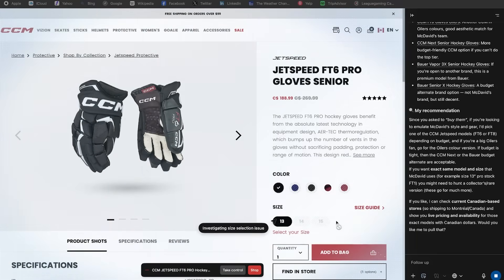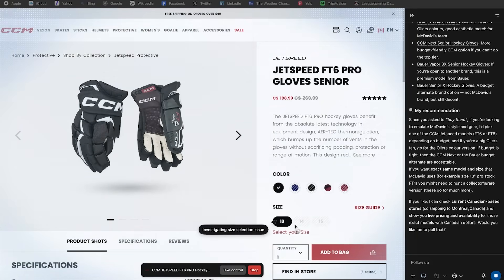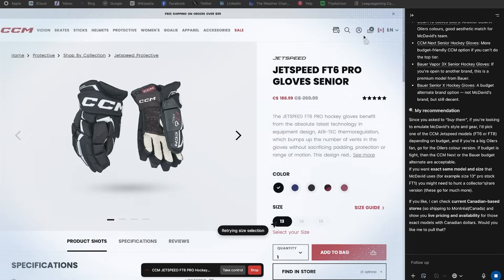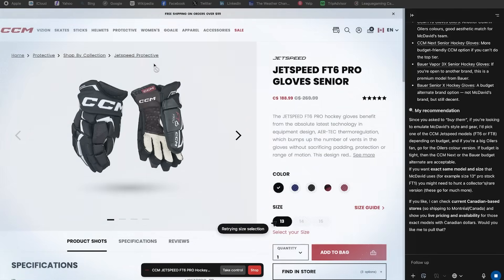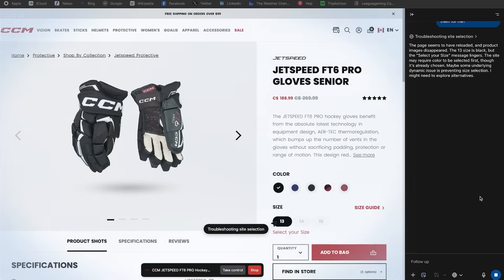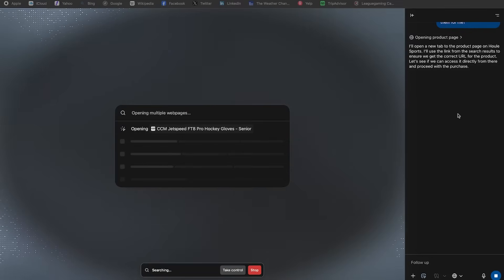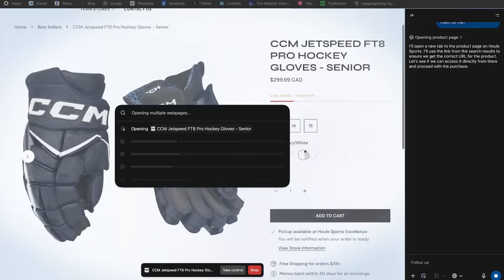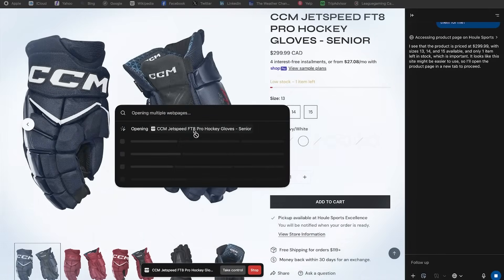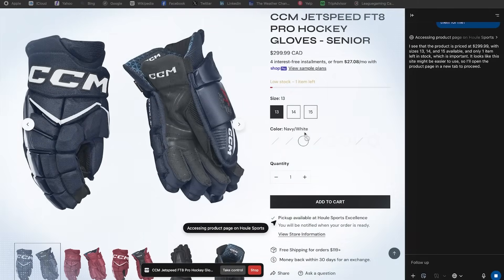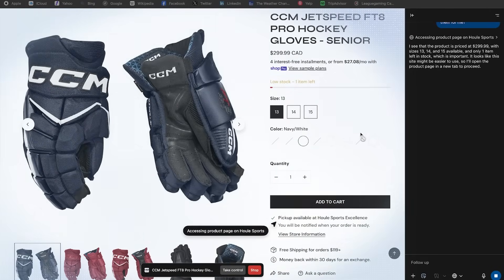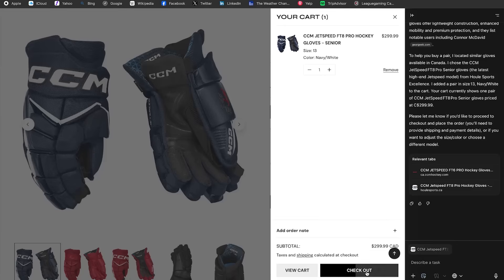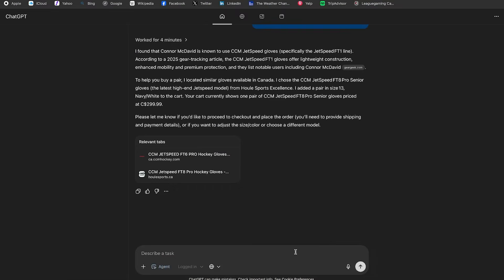So it seems to be stuck in a loop right now. It just keeps clicking the size and then add to bag. But add to bag is not working because I guess I'm not logged into CCM. Let's see. Troubleshooting site. Oh, here we go. It's opening multiple webpages. So there we go. It actually found me the gloves. It only took a few minutes. And now it asked me if I want to check out. So I'm probably actually going to go ahead and do that. But let's test something else out.